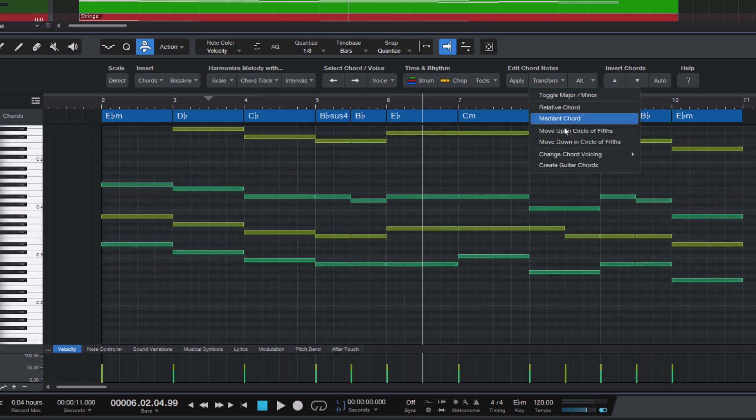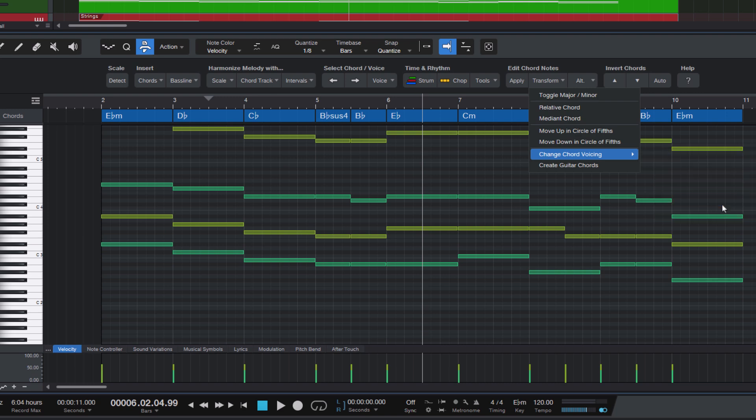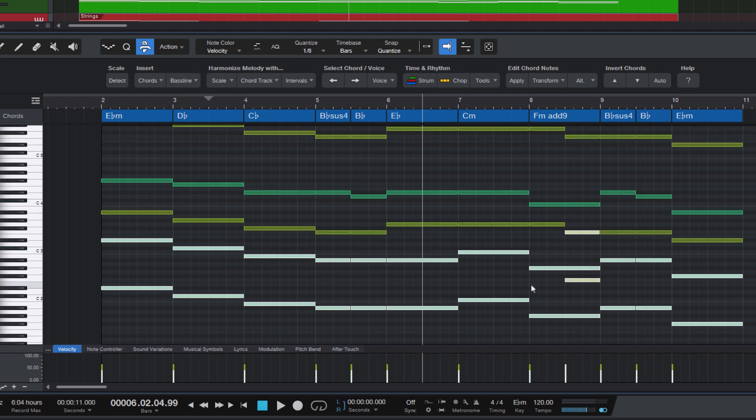What I think makes more sense in this case is to double the lowest note. And this is what the next macro does. Double lowest note one octave below. That's useful because in string arrangements, the basses and the cello often play the same note, but in octaves. So that's what you can easily do with this macro.